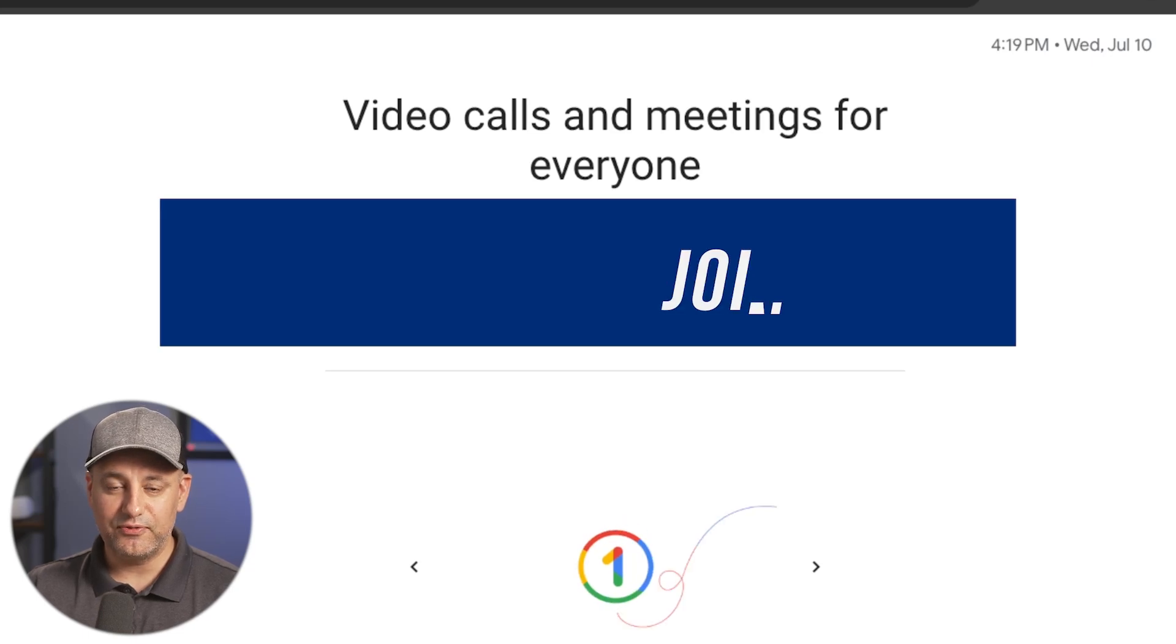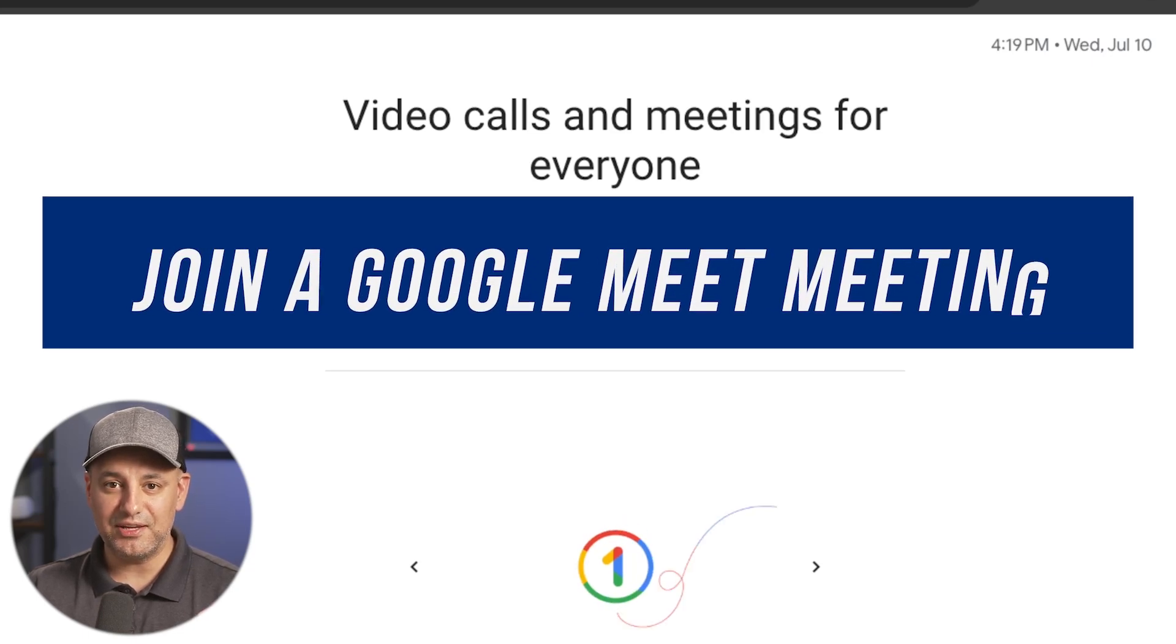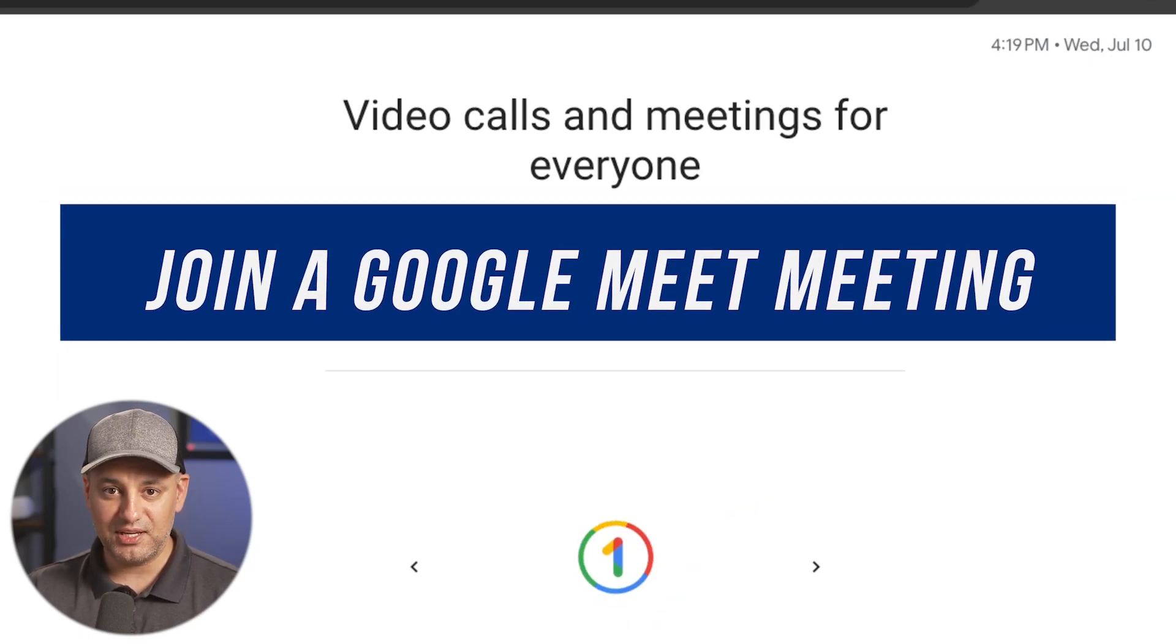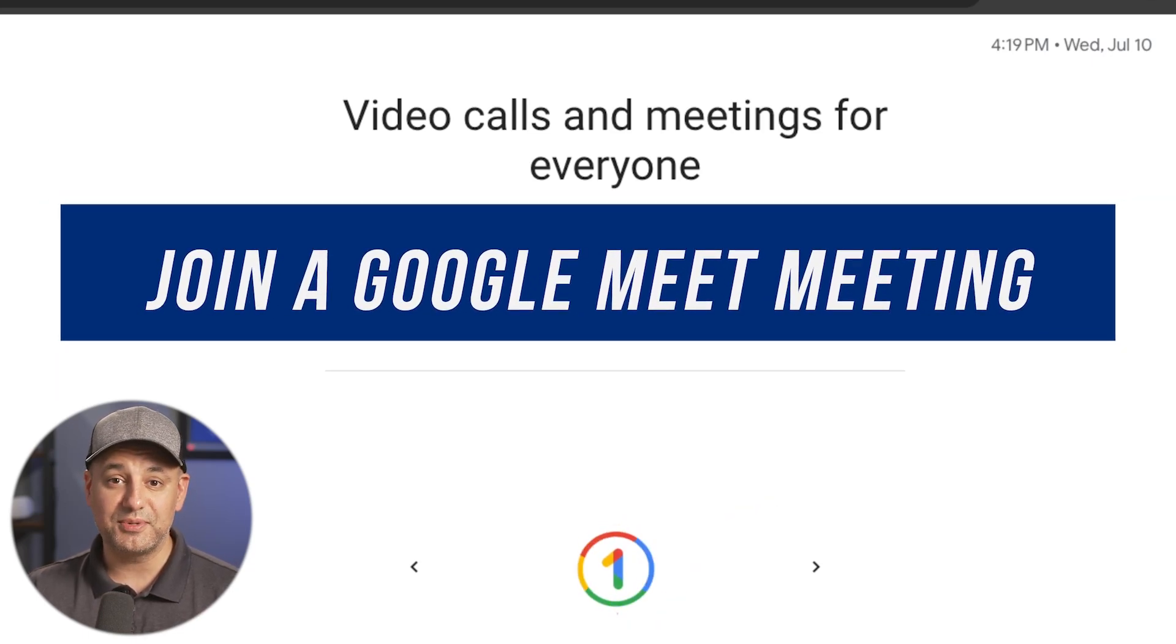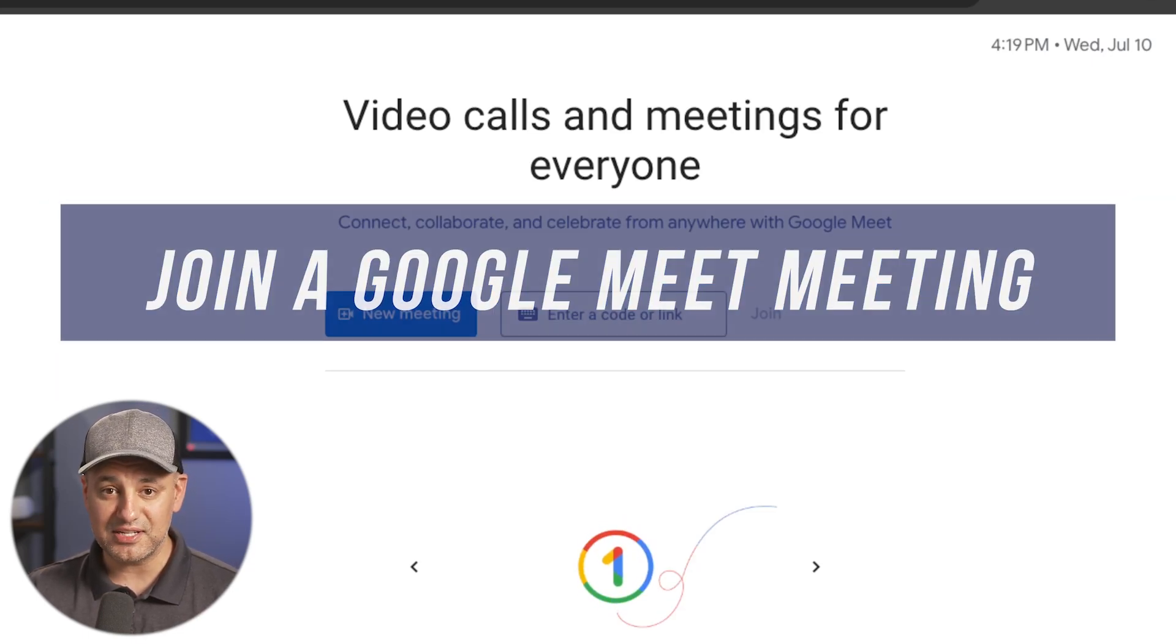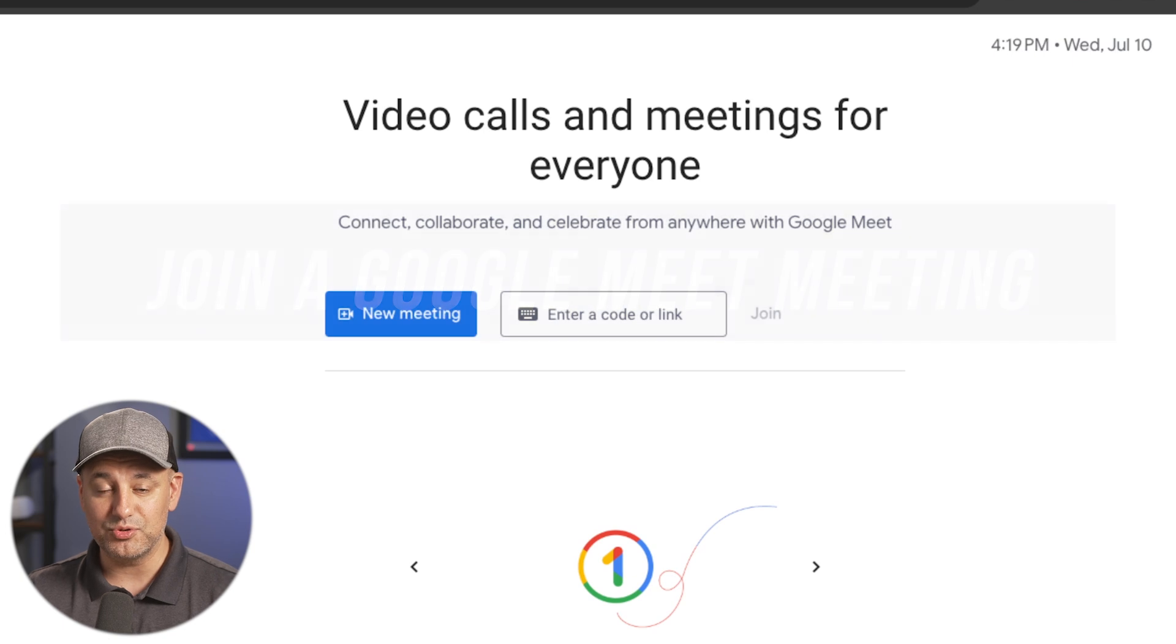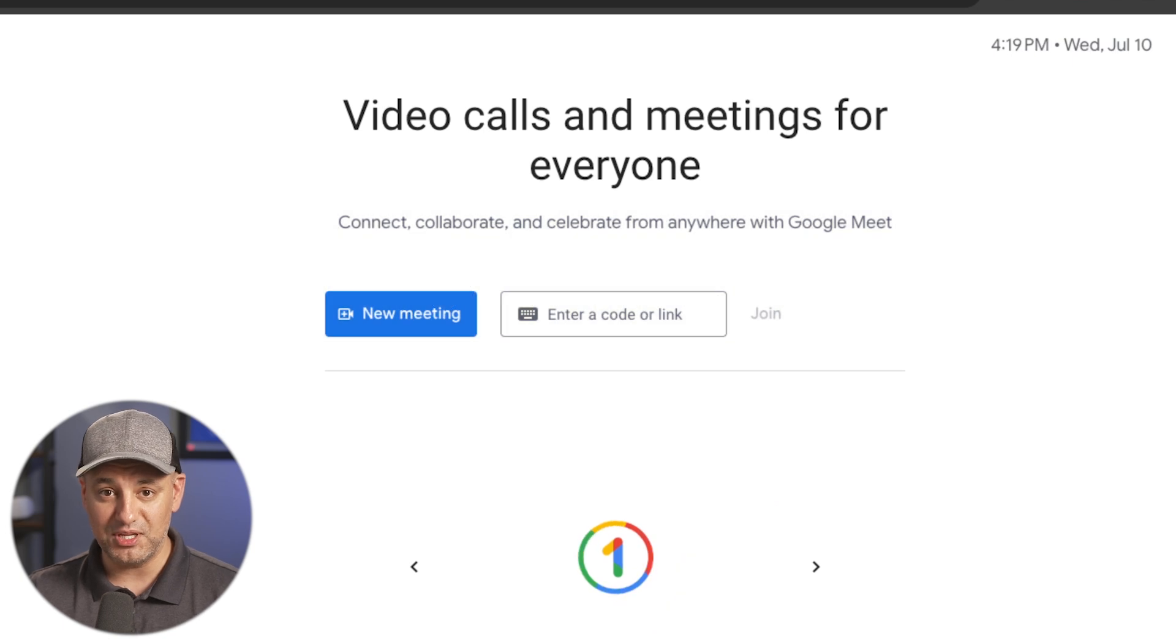Let me show you a simple way to join a Google Meet meeting and some settings you need to set up before you jump in.